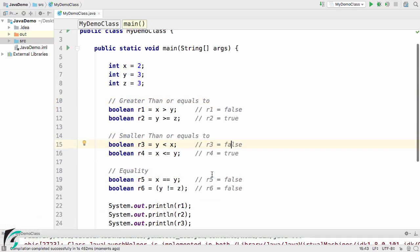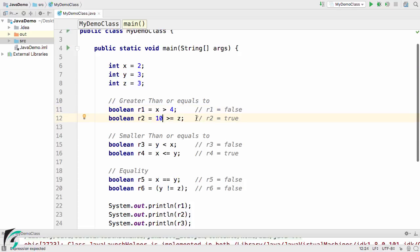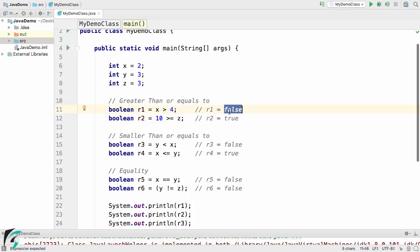And now apart from using variables you can also use if x is greater than 4 and 10 is greater than equal to z. Then accordingly this r1 and r2 change. Now in this case x is greater than 4 will return false, and here 10 is greater than equal to z will definitely return true.